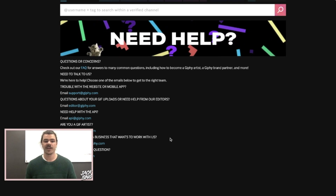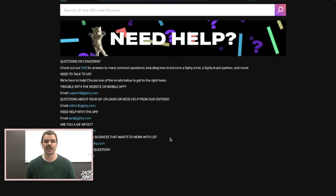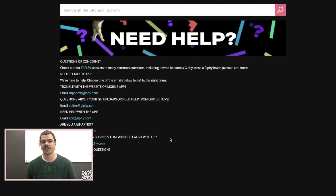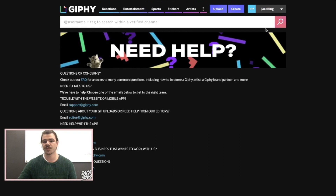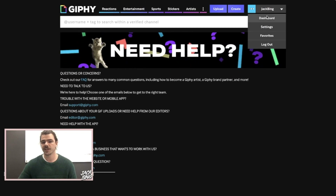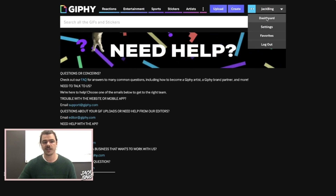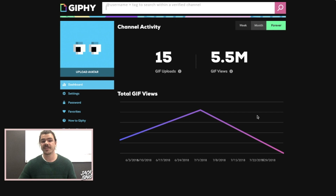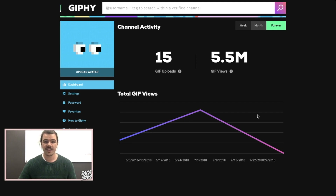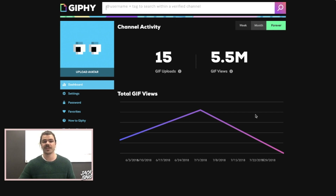Once you've done that, it might take a couple of days to officially process, but you can start uploading GIFs to your dashboard — I'll show you my dashboard here. Upload them and as long as they're correctly rated, which is basically G so they're available for anyone, then they'll be available in the Instagram store. It's that easy.